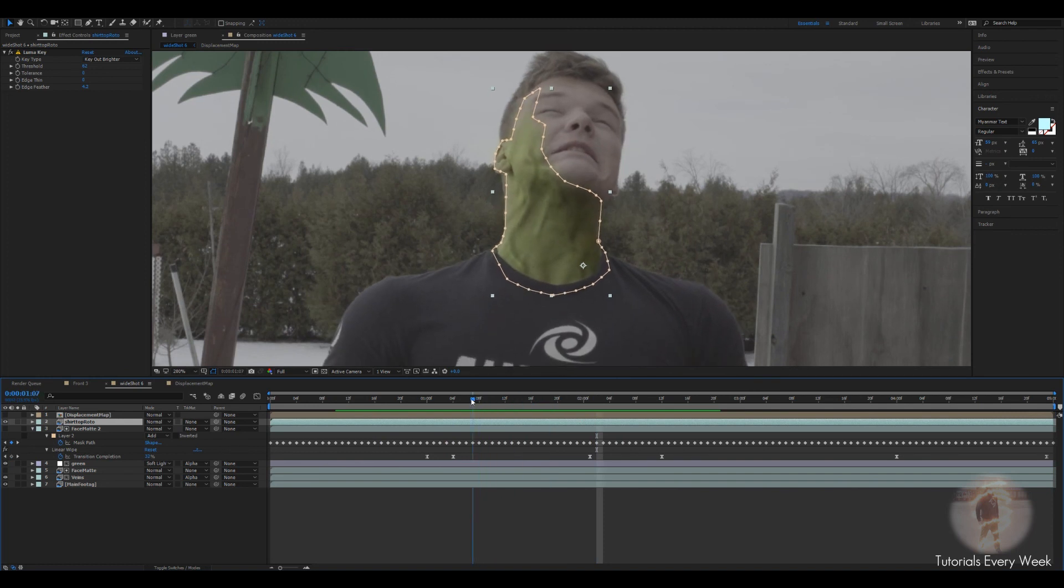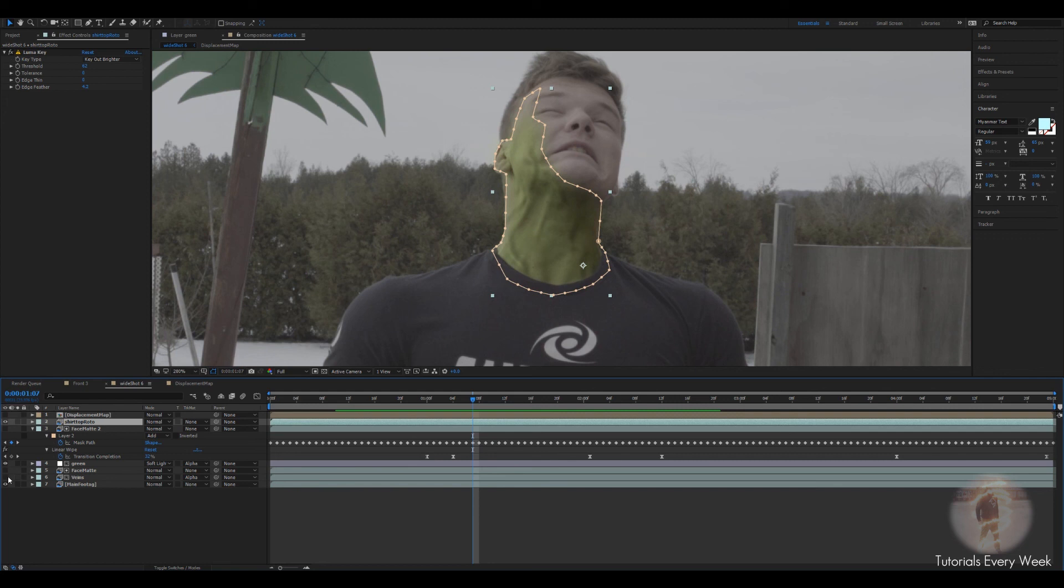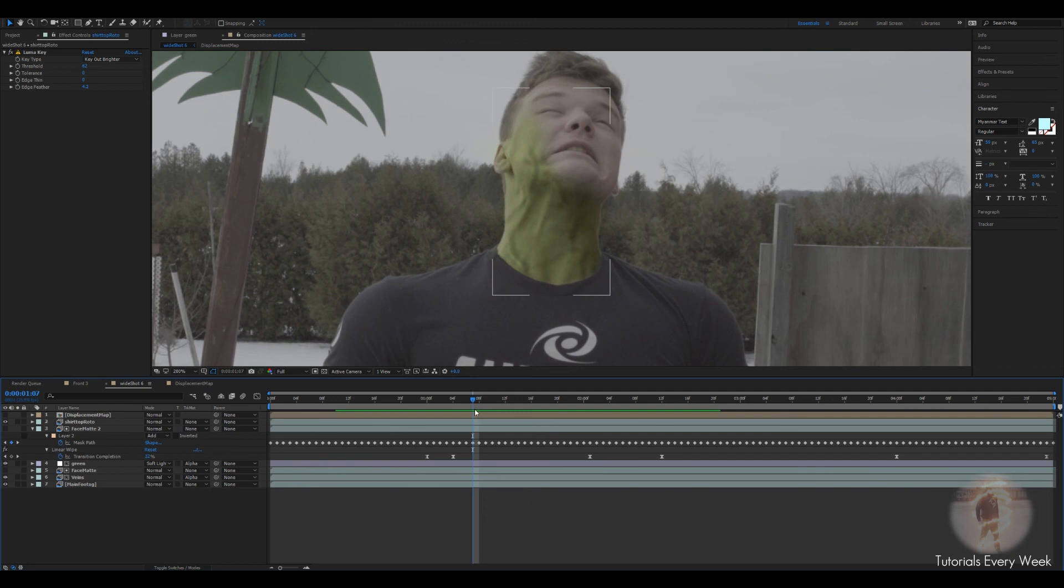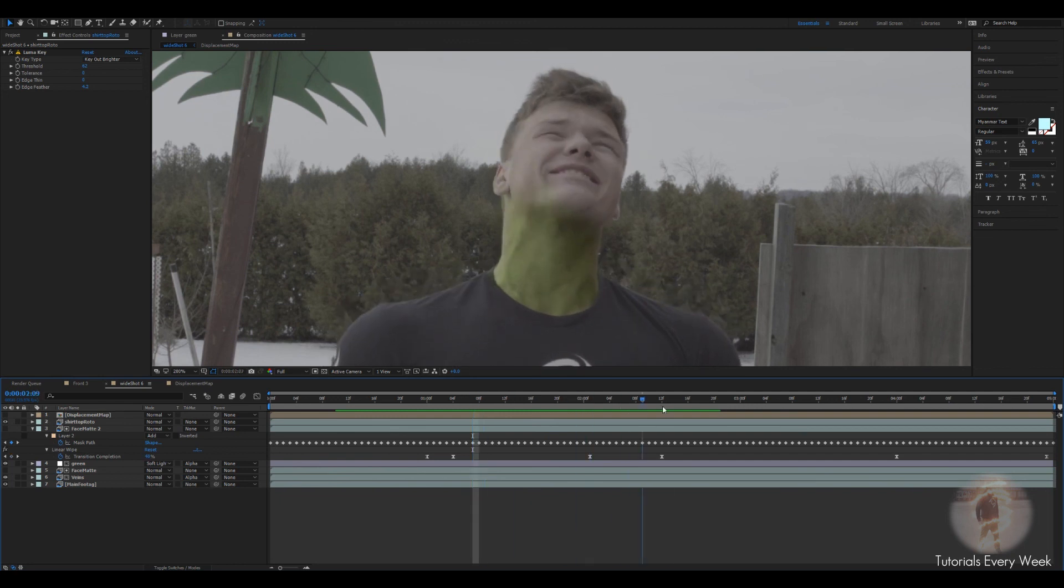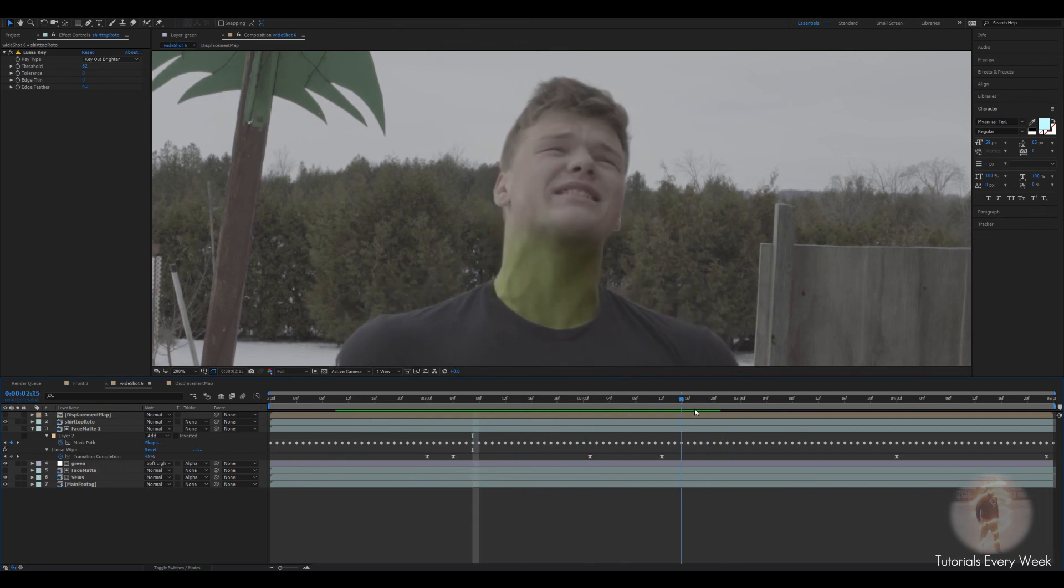Where the veins are popping. You can see before that's just the original. And then the veins kind of just add that little bit more. And then the green obviously makes you look like the Hulk. Overall the effect works quite nicely.